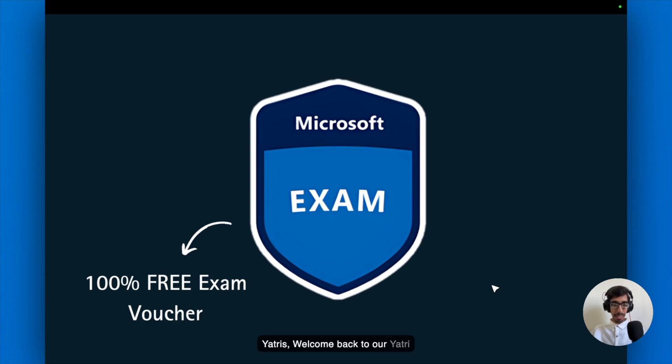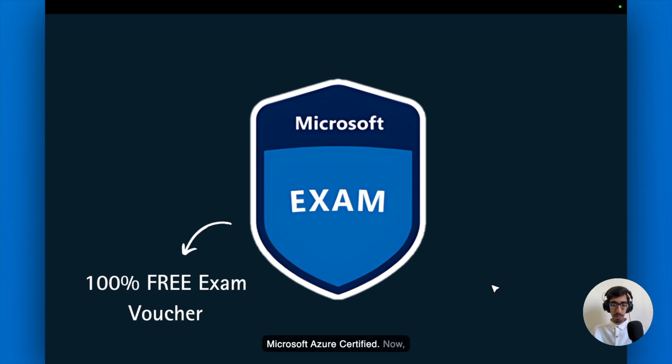Hello Yadris, welcome back to Yadhi Cloud. I'm with Achyohan, 14x Microsoft Azure Certified.